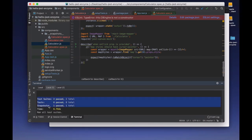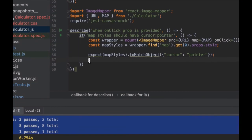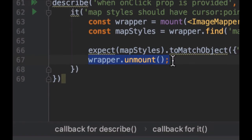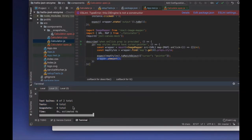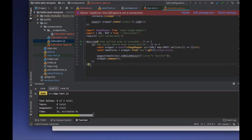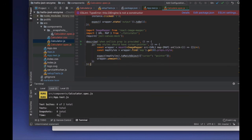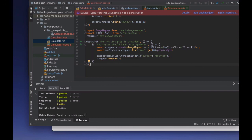One important thing to remember with mount is you need to unmount. The mount Enzyme API is taxing and the test may be affected if we don't unmount — the next time we test, we may have memory leaks or changes from a previous test. So always remember to do wrapper.unmount() at the end.